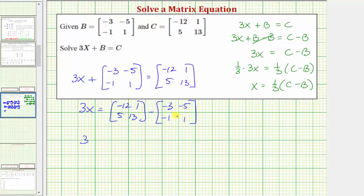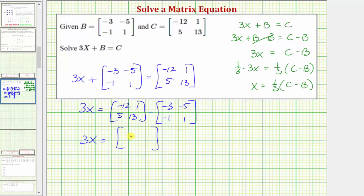Now we'll find the difference of these two matrices by subtracting the corresponding elements. The element in row one, column one, is negative 12 minus negative three, which is negative 12 plus three, or negative nine. The element in row one, column two, is one minus negative five, which is one plus five, or six. The element in row two, column one, is five minus negative one, or five plus one, which is six. And the element in row two, column two, is 13 minus one, which equals 12.